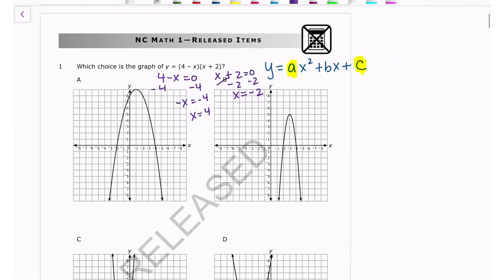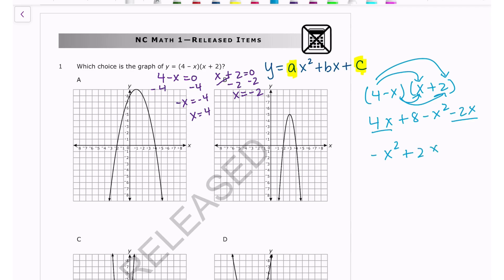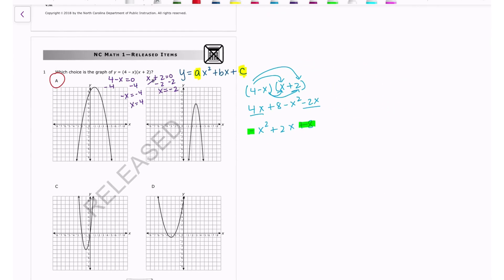With my students, I also have them distribute. Distributing gives 4x + 8 - x² - 2x, and rewriting in standard form gives -x² + 2x + 8. From this, the negative leading coefficient means it opens down, and the constant 8 means it crosses the y-axis at 8. That's the other reason A is the answer — you can use either method.